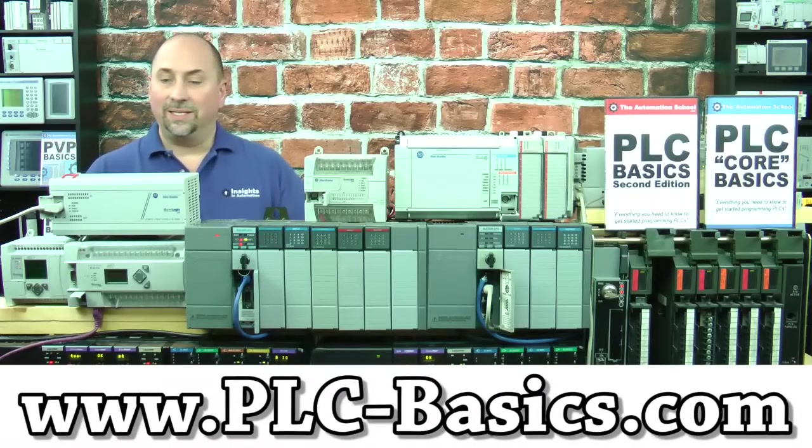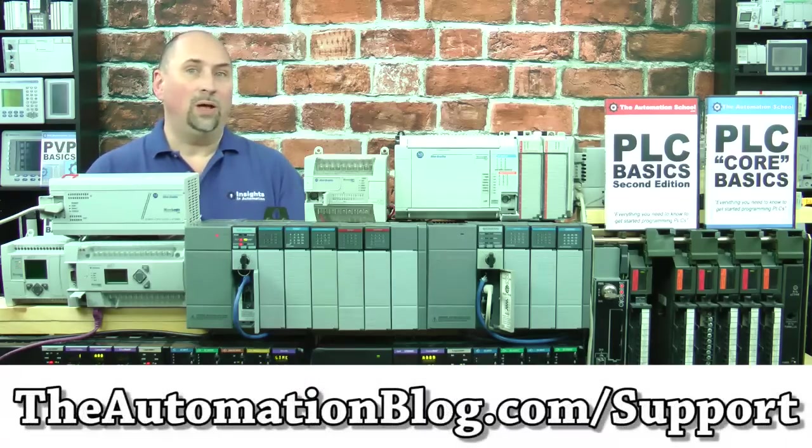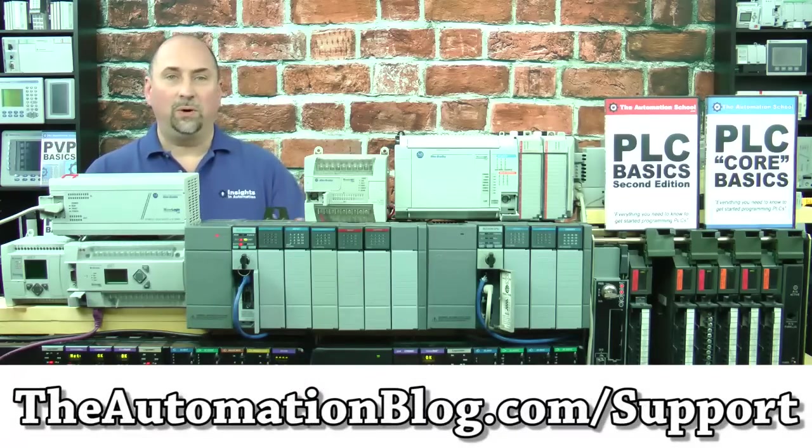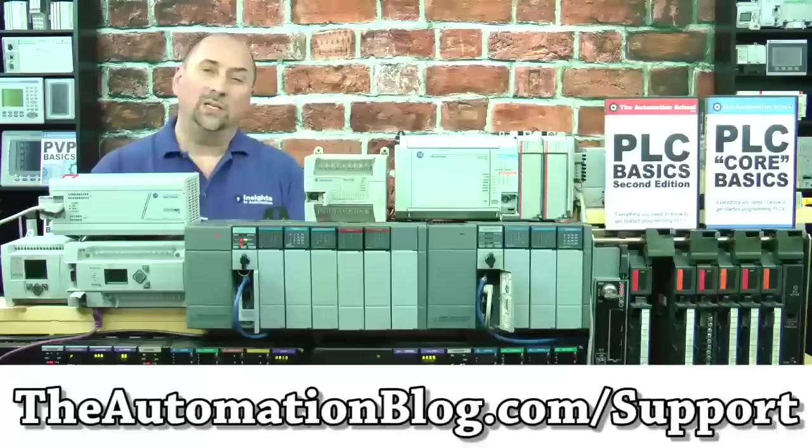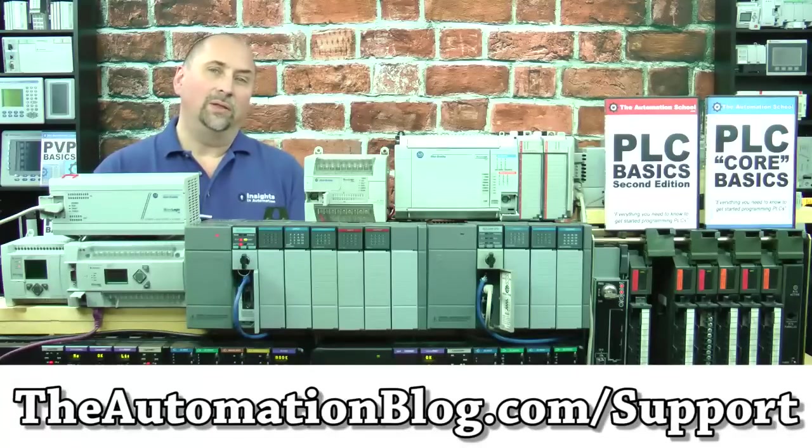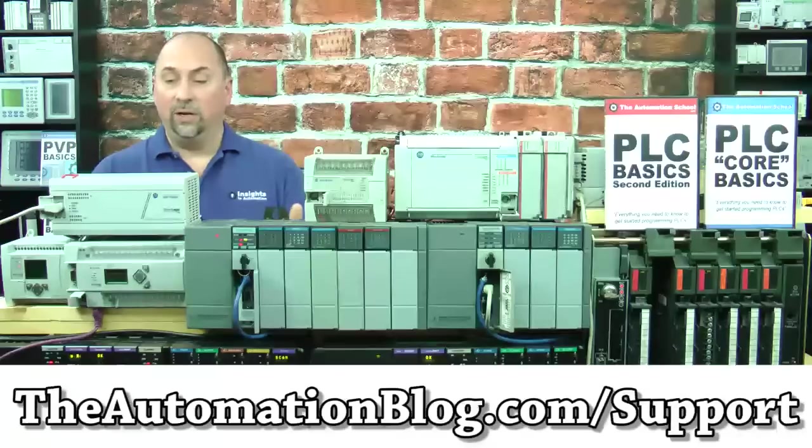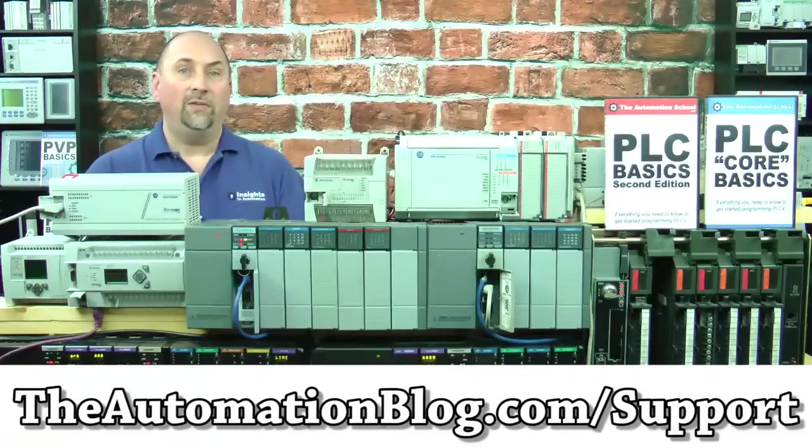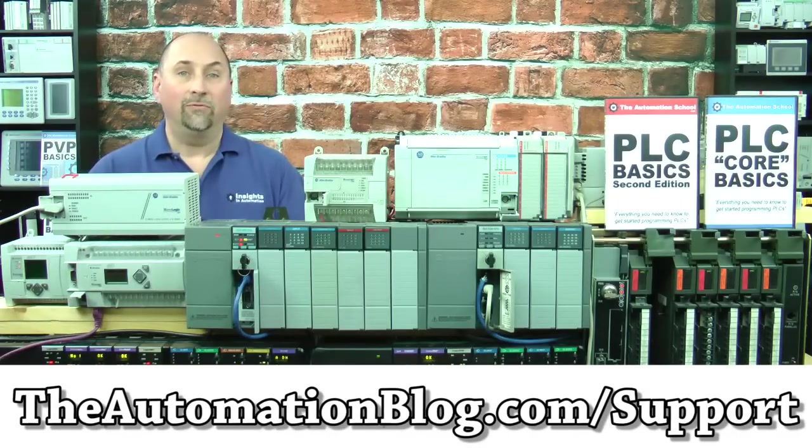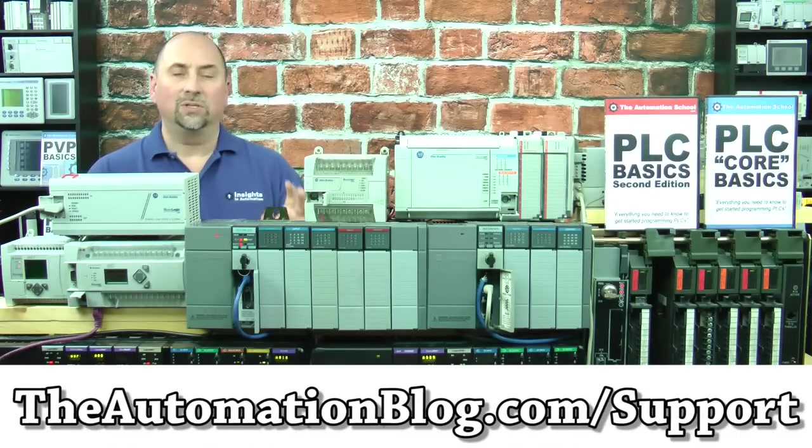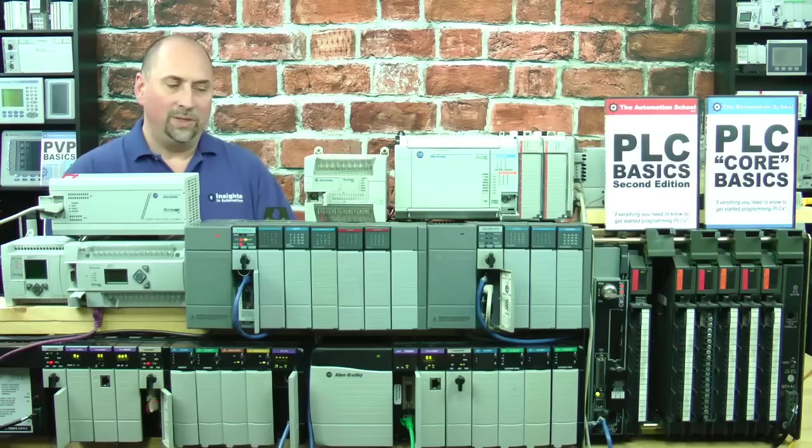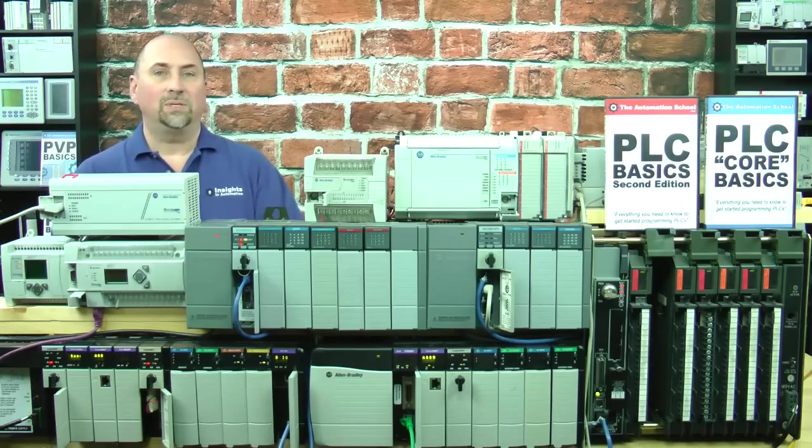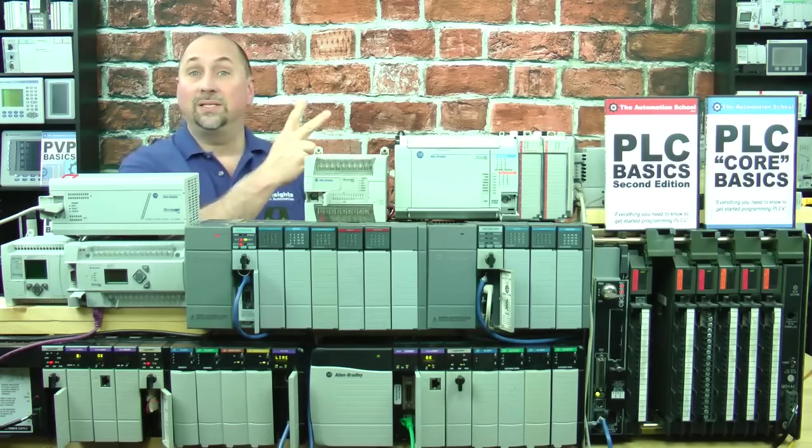And with that, that's the end of the show. If you found the show helpful and you want to support the show, you can for as little as $3 a month, and you'll get $10 worth of free downloads, including up to five episodes of the Automation Minute every month. Again, for as little as $3 a month. And with that, that's the end of this episode. Until next time, peace.